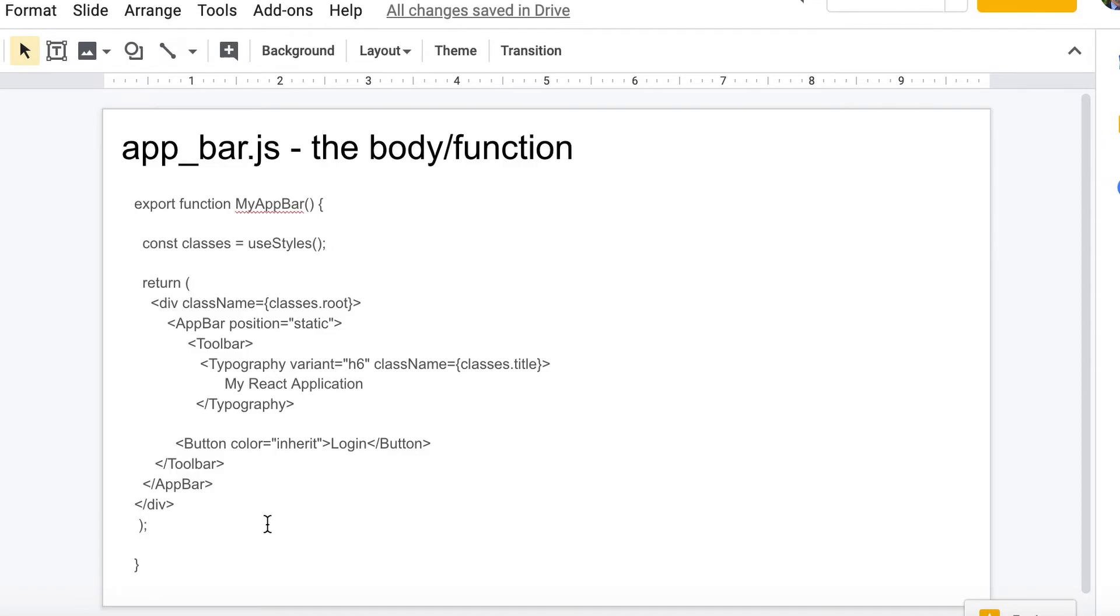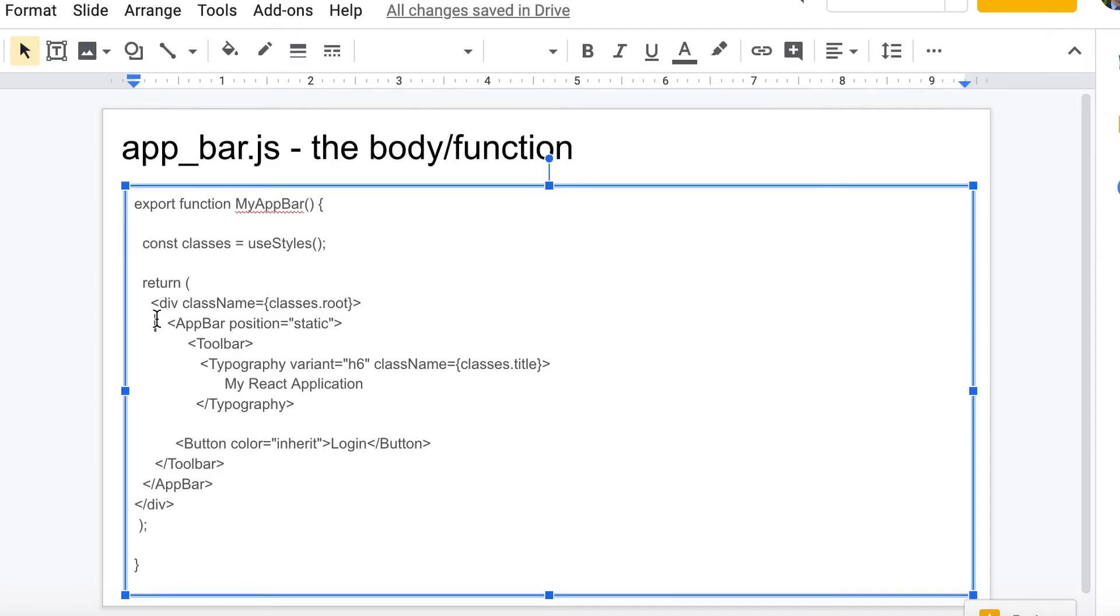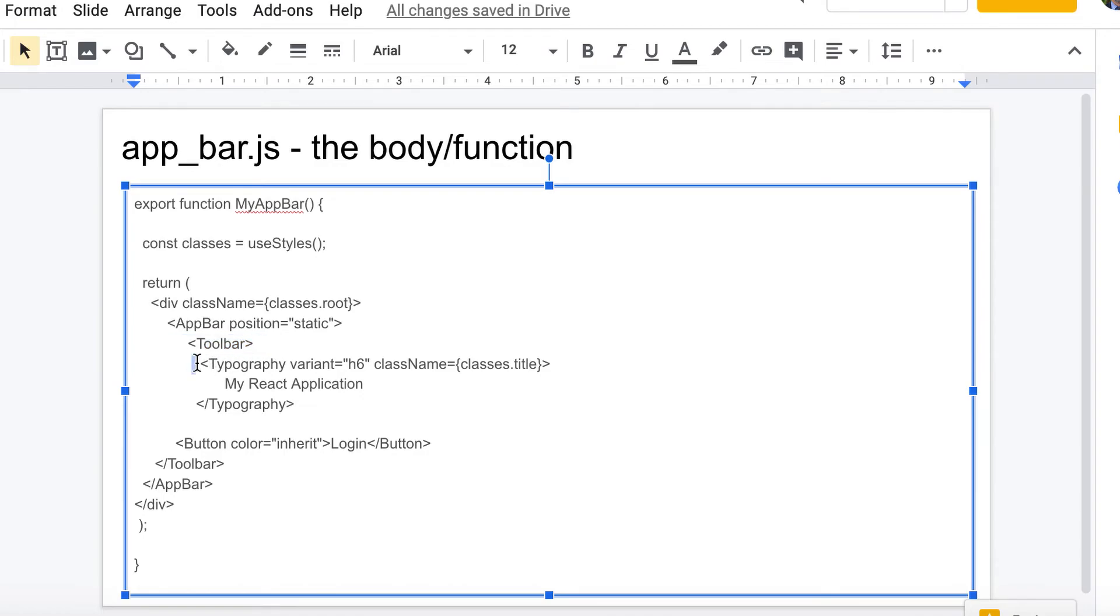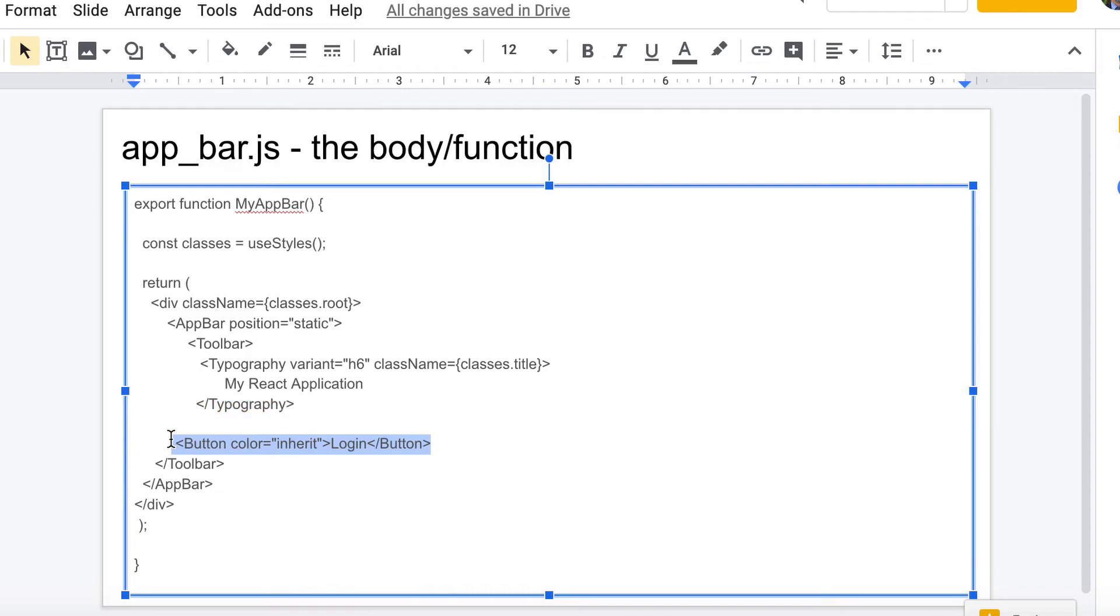And then this is just the rest of the code that goes in the app_bar.js. You have your app bar, and inside that you put a toolbar. And then this typography is basically some text - it's like that's my header, that's what the title of your app should be. And then there's a button that you can make say anything. We just had it as a login - that's what came with the default code. And then you just have all your closing tags.